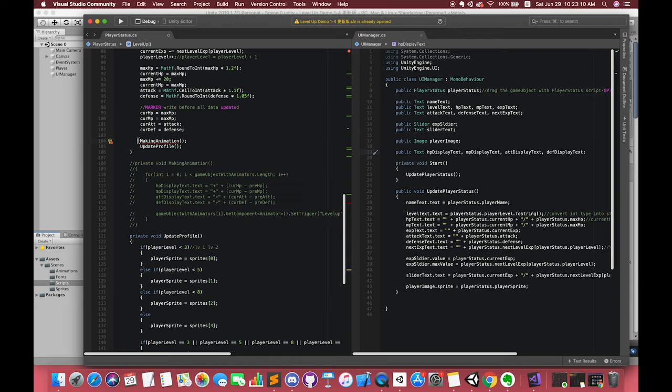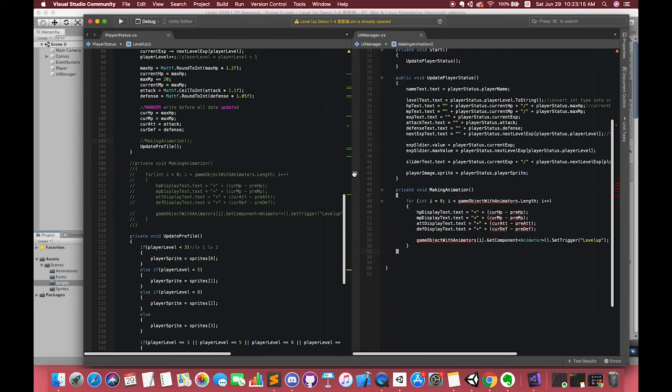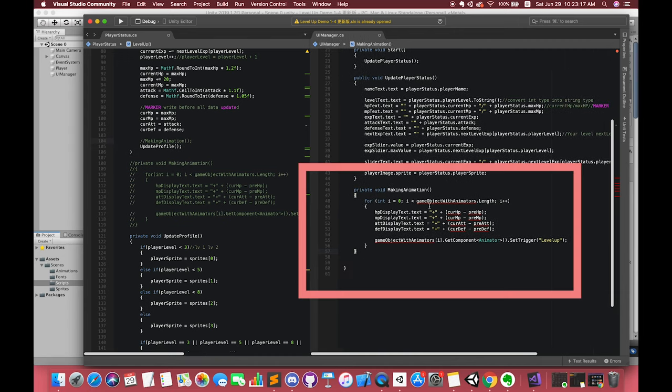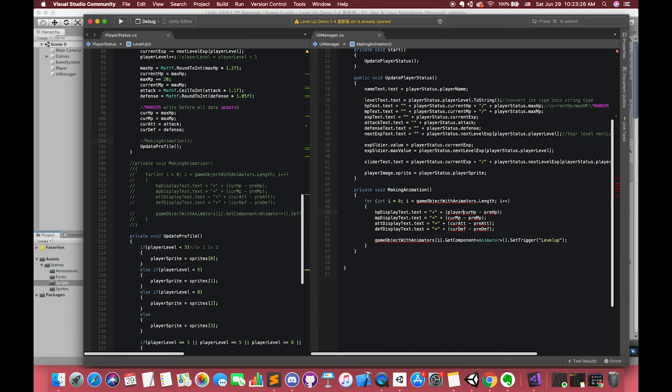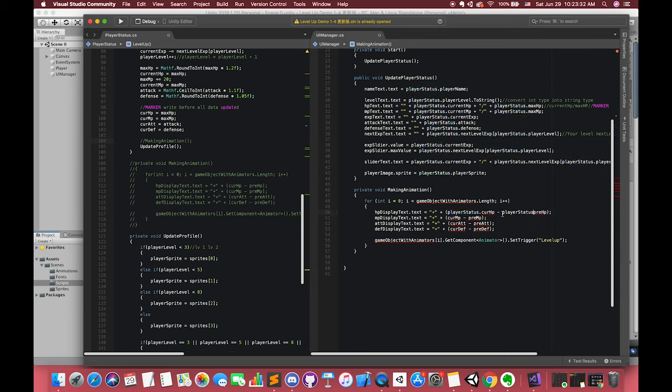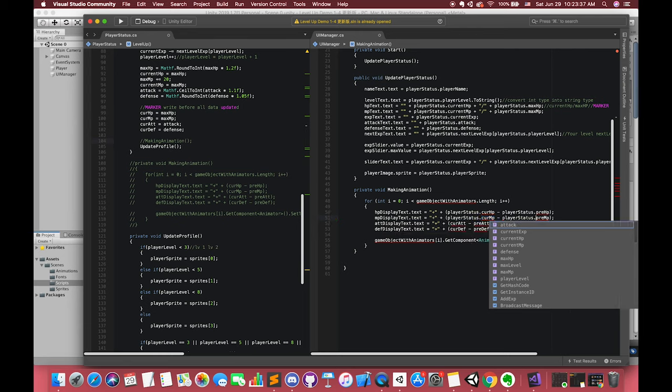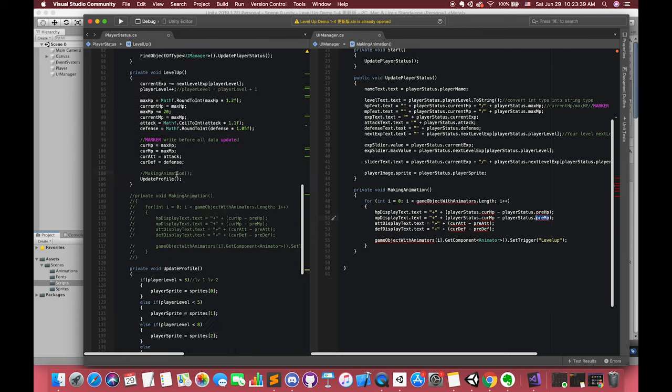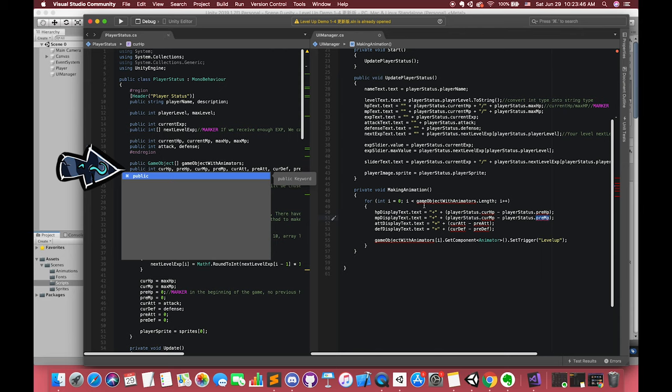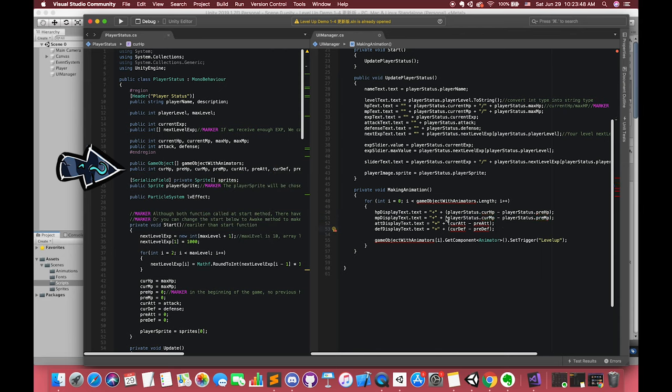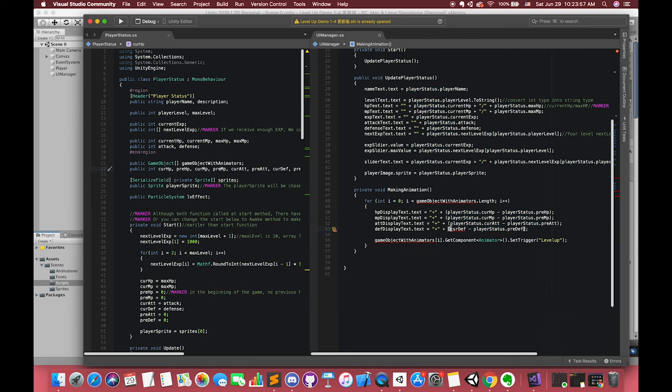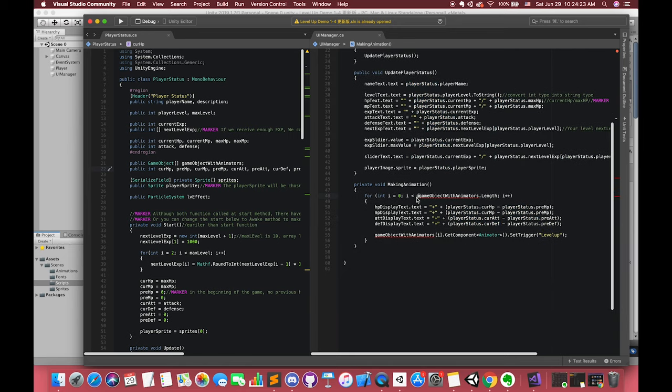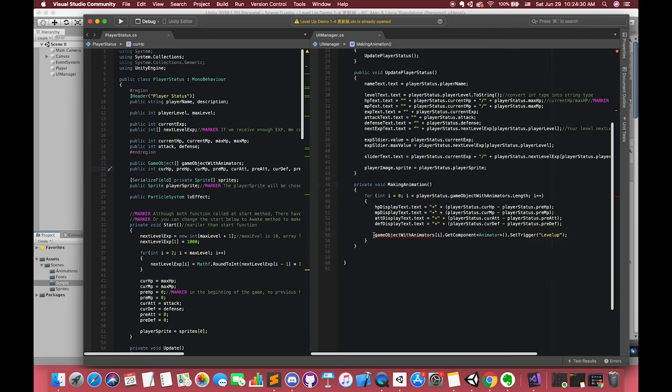So we can move this method to the UI manager script. Later, in player statics script, we can call this method from UI manager. Turn to UI manager script. Now the error is that we did not get the reference of the player statics, so that we cannot use that variables from player statics. The direct way is to type player statics dot on the front of our each errors. Don't forget we have declared the player statics type already, which means we can access any public variables from this class. If you still have some errors, you can check whether the variables field in the player statics class is public or not. Also, don't forget to type player statics dot game object with animators as well.